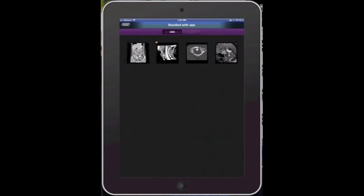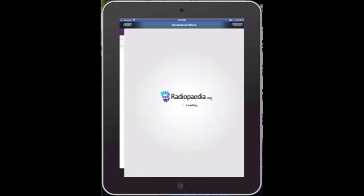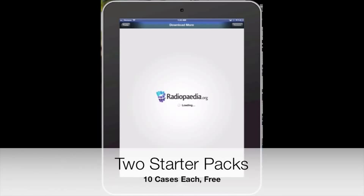Now, to get more cases, in addition to the four that come with it, if you go down to download more at the bottom, you'll see it'll pull up the Radiopedia website.